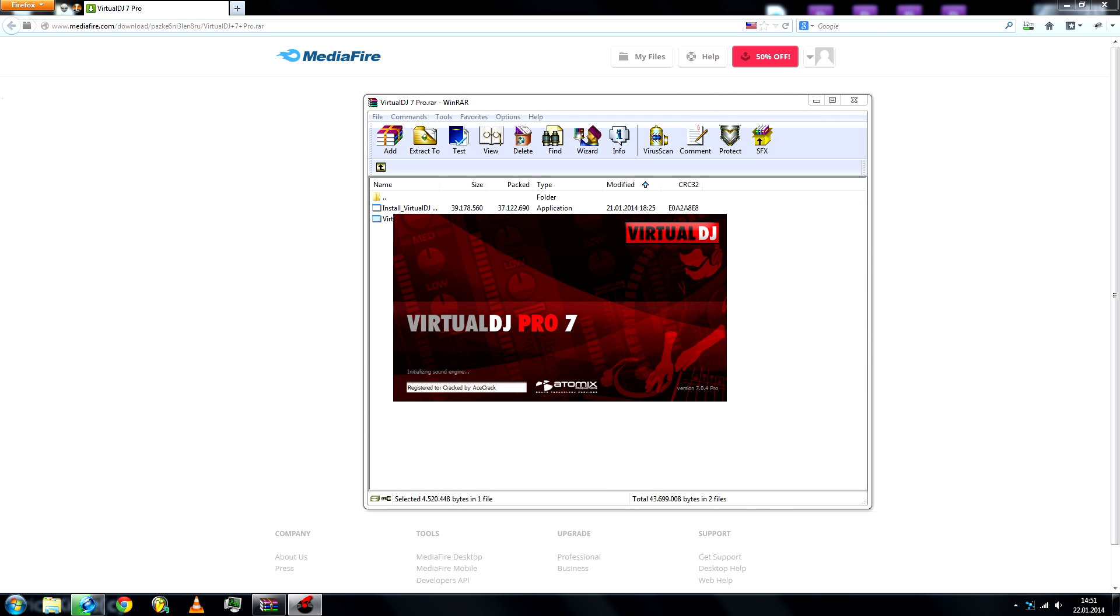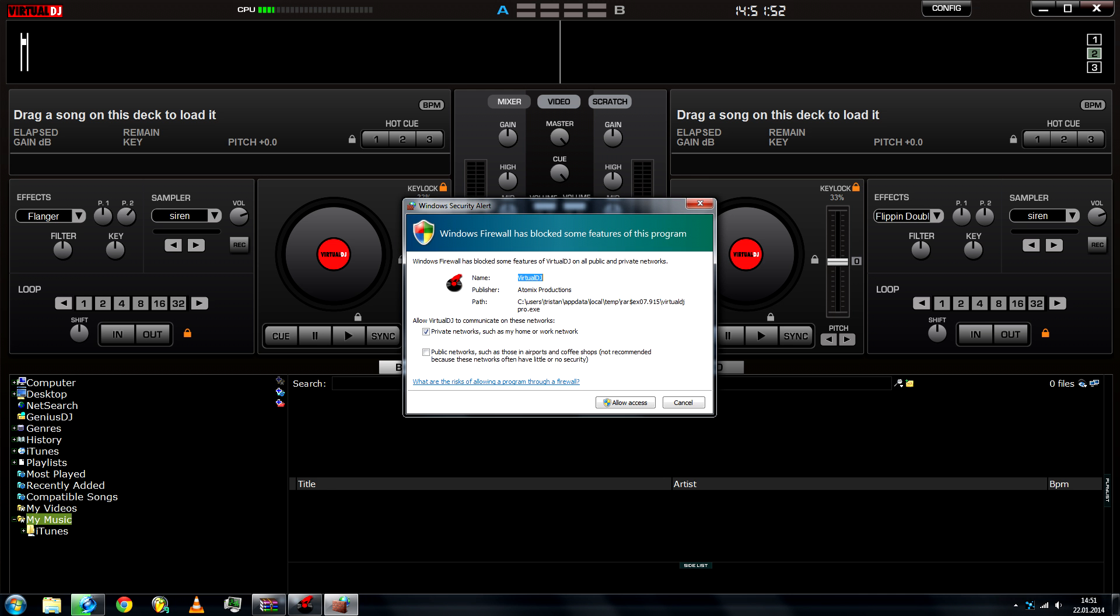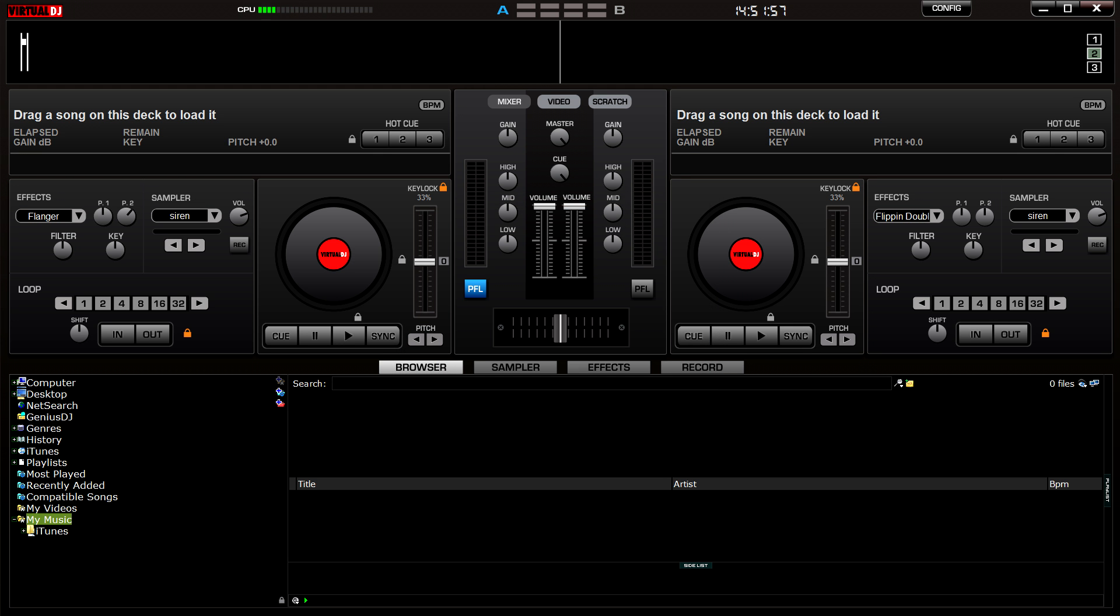And there you go. You have the Pro version. I mainly needed the Pro version because I have a controller that I use for everything.